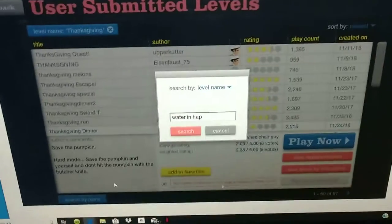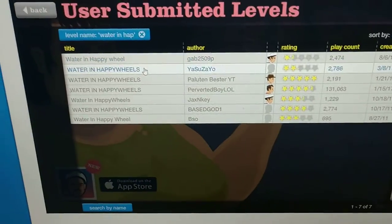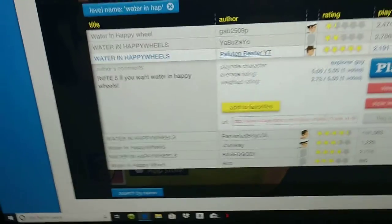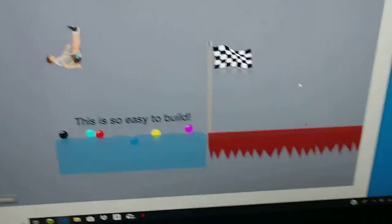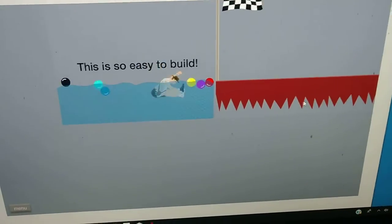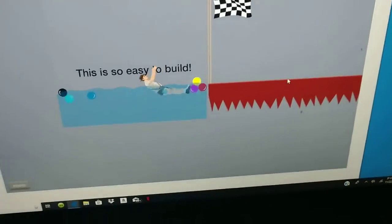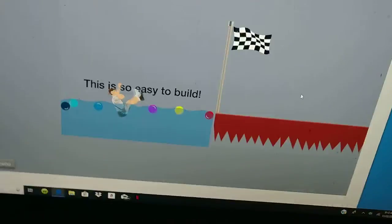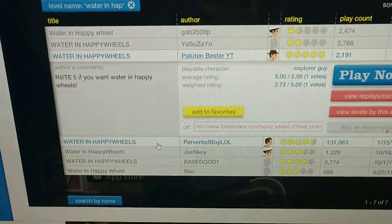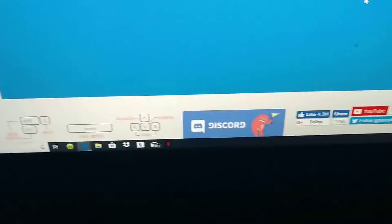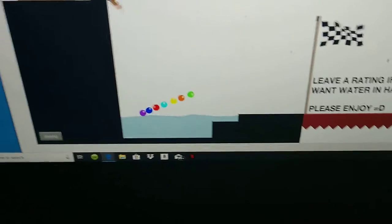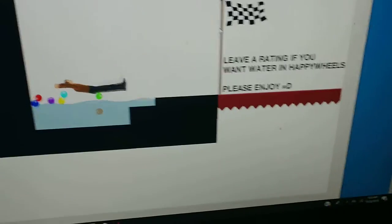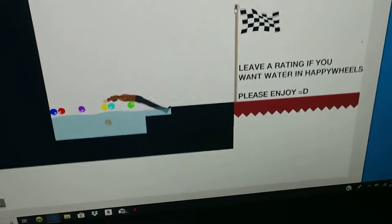All right, here's something that you might have seen. Here it is, water and Happy Wheels. Here's the first one and the second one. You thought I died? No. That took me a long time to get to the finish, like so hard to move. And then the one with mobicouple. Awesome, awesome.